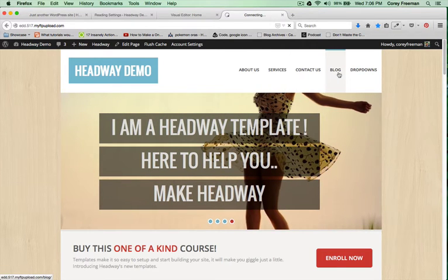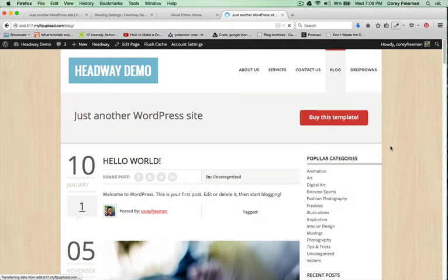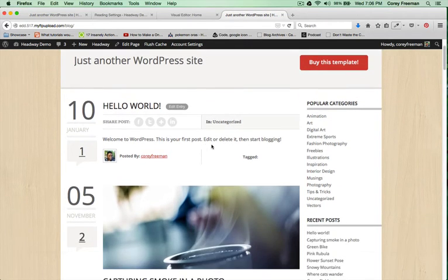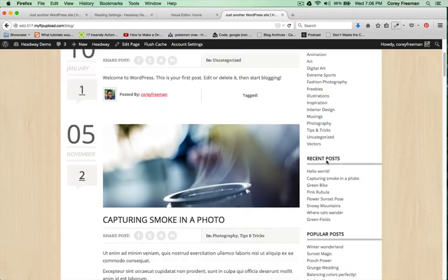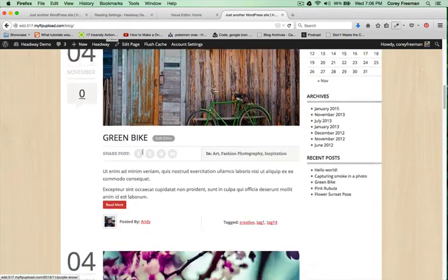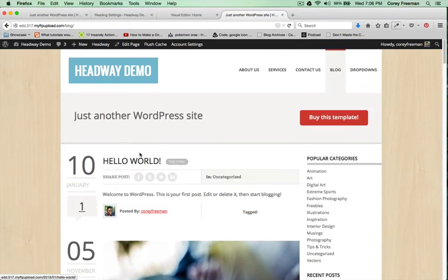If you click on the blog page, you can see that it says just another WordPress site along with those widgets that were there before and a listing of my posts.